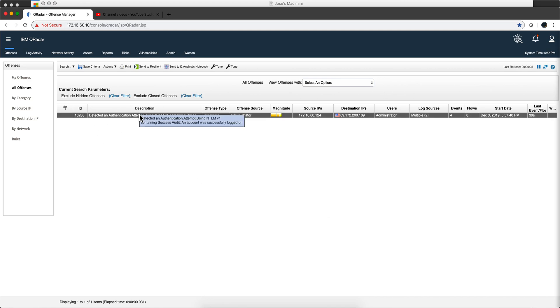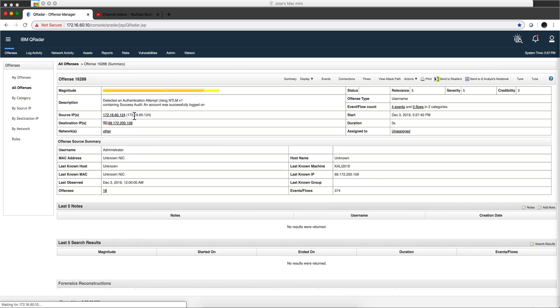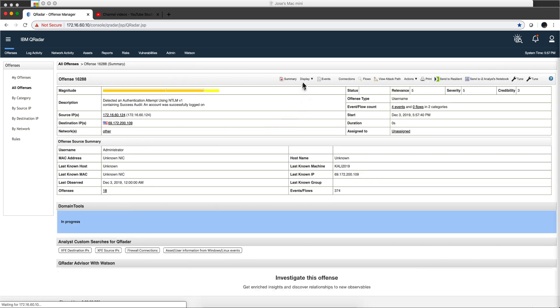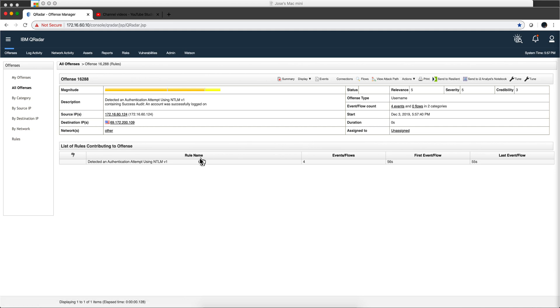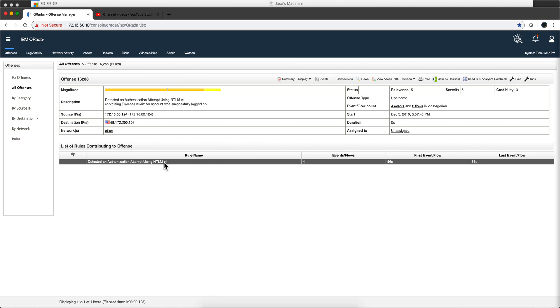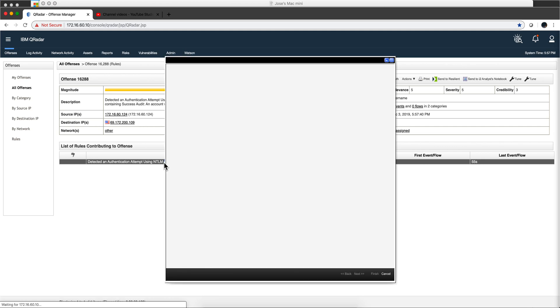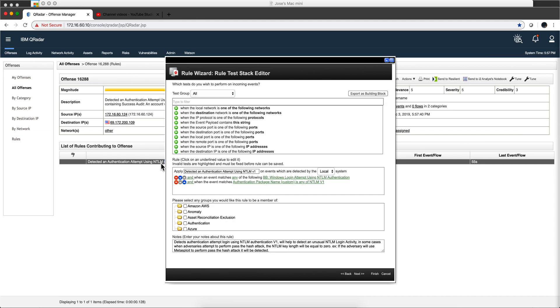Let's actually take a look at the rule and I am going to make some comments about it. Notice that the rule is detected on authentication using NTLM version 1. No modern device, and this has been for years the case, uses or should use NTLM version 1.